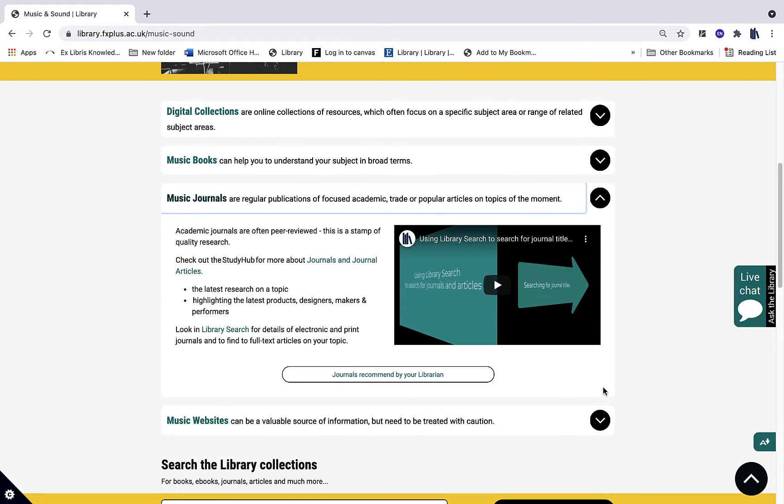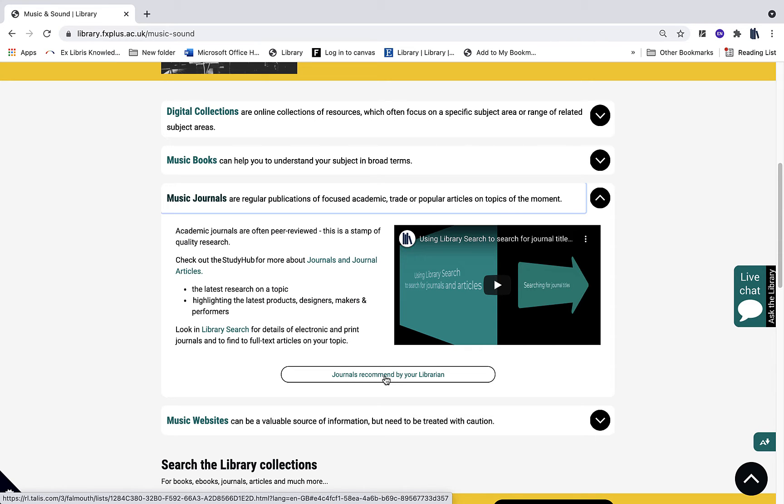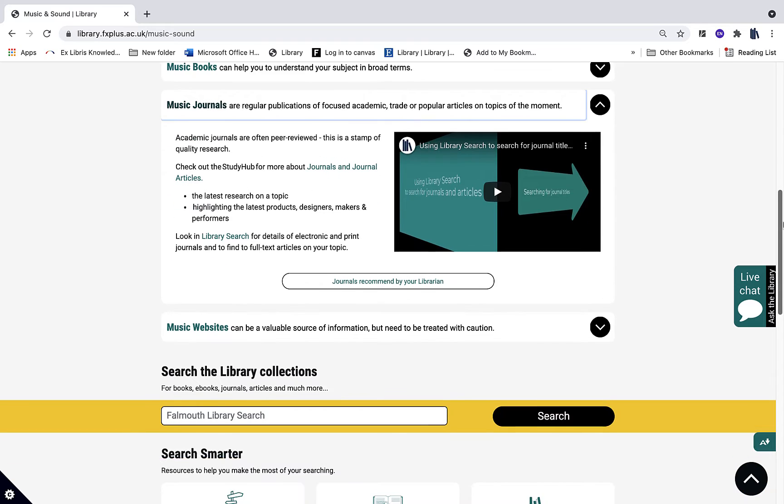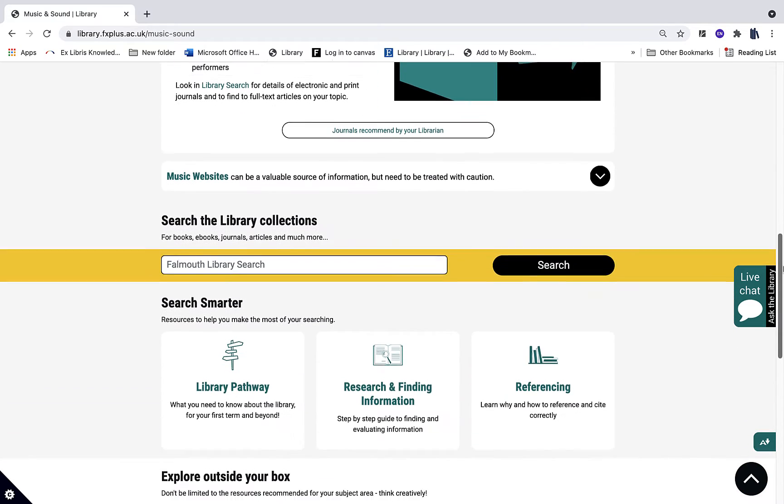For example, here we have a link to journals that have been recommended by your librarian for you as a music student.